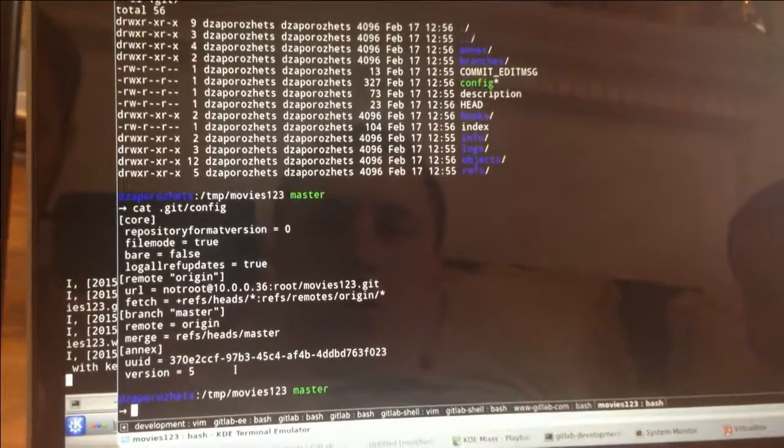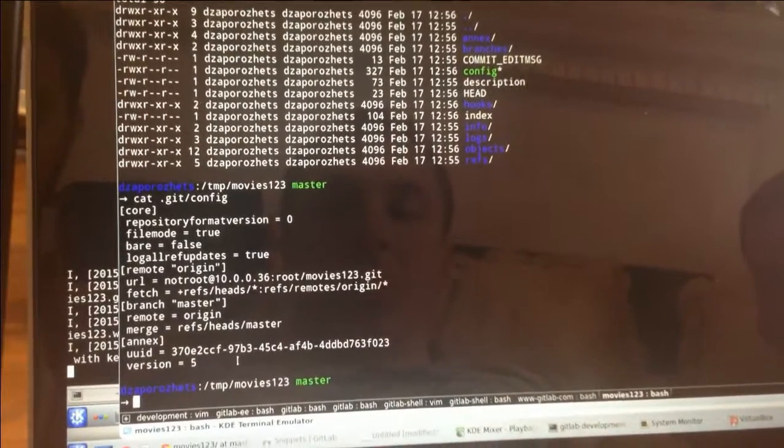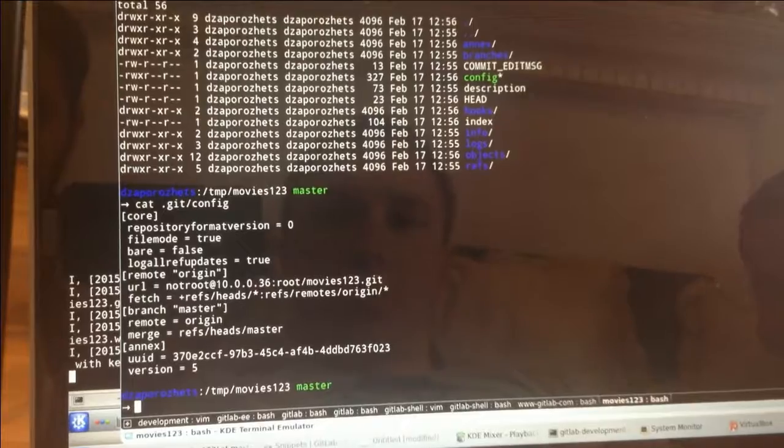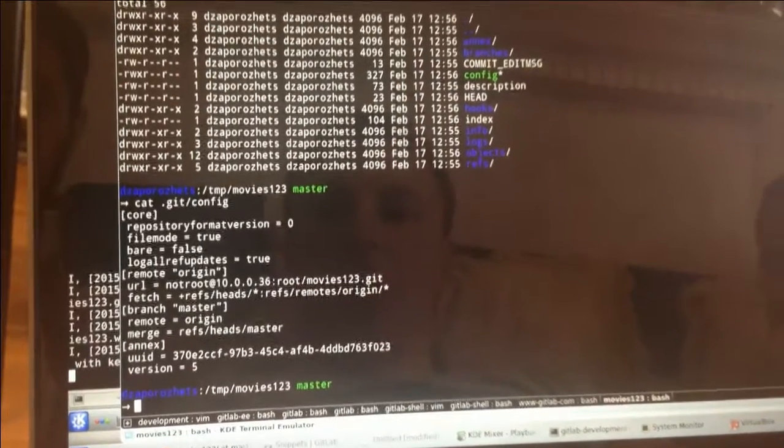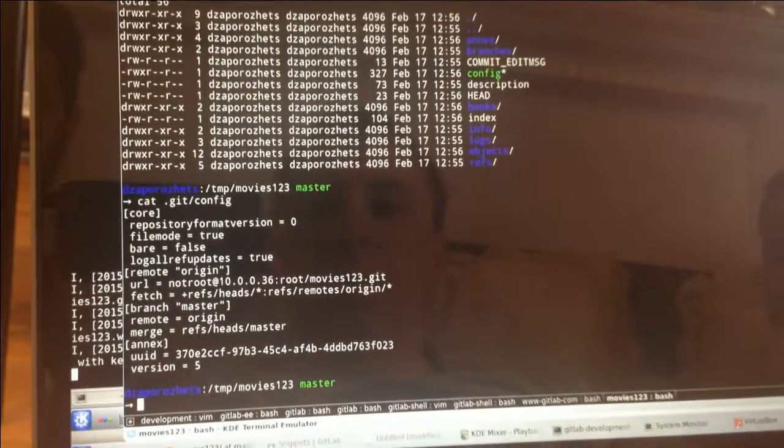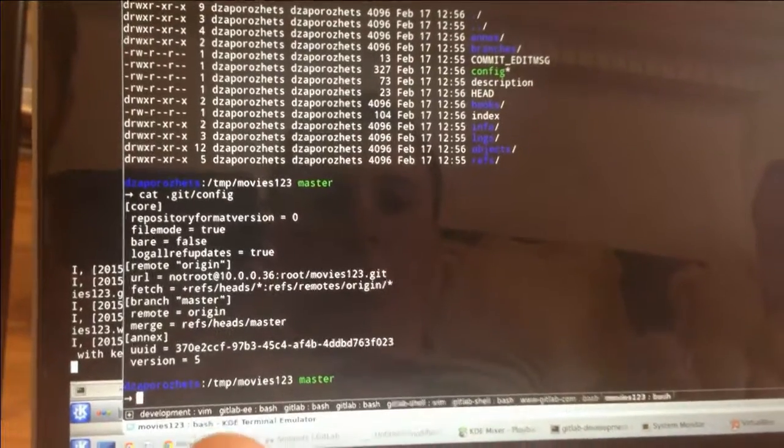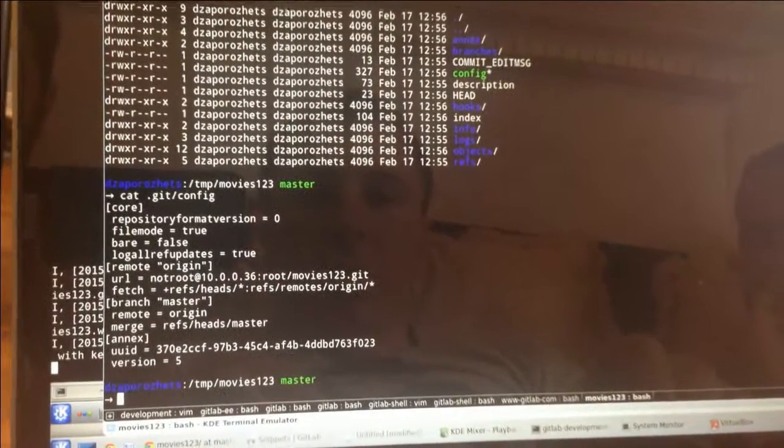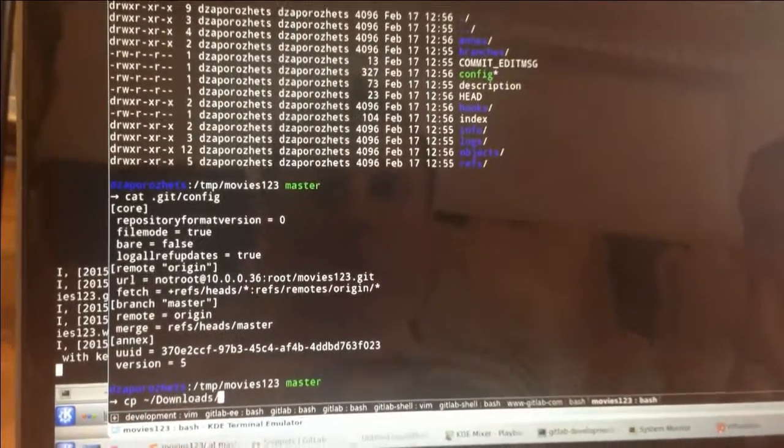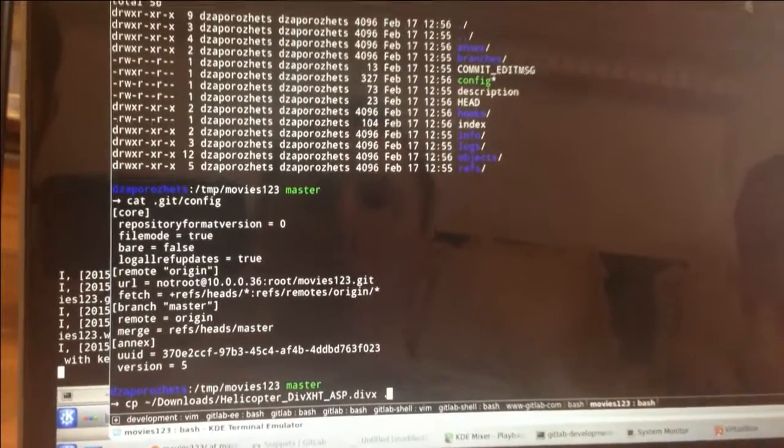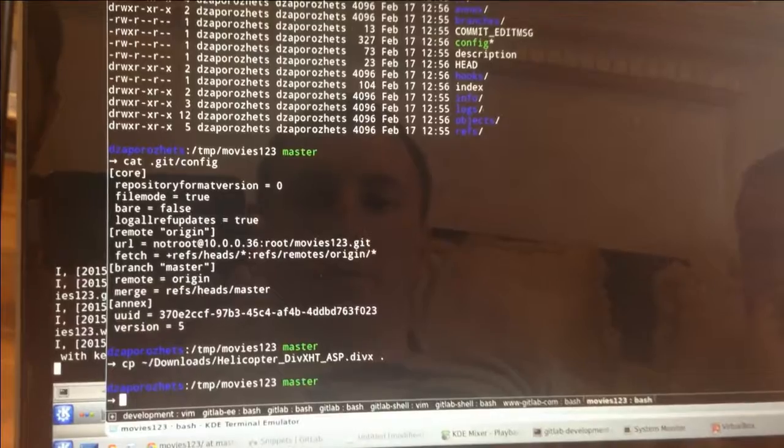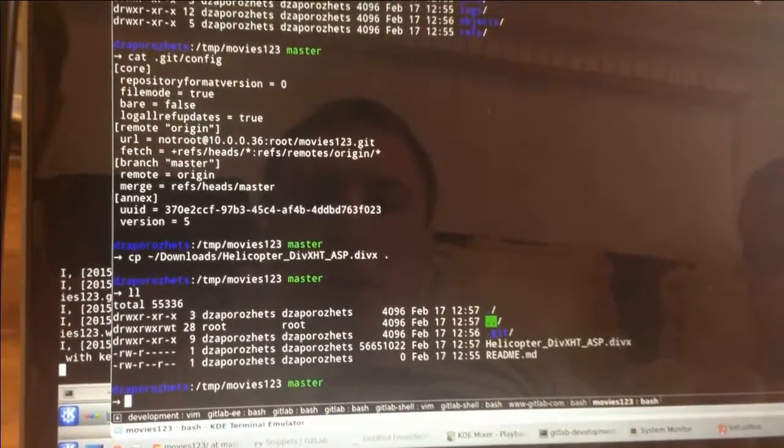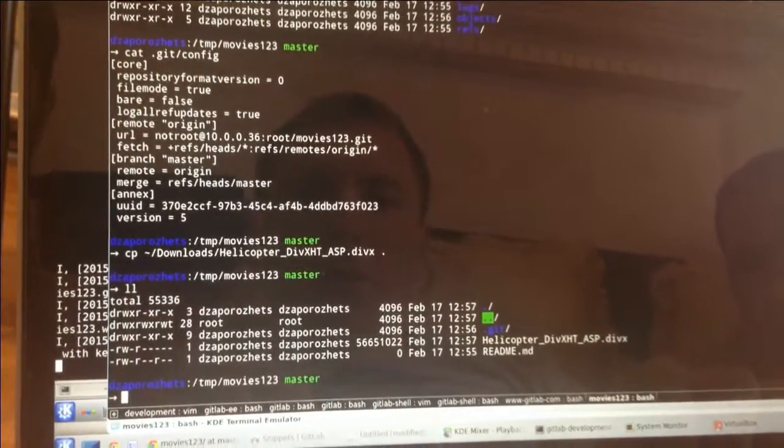Each Git repository with Git Annex in it has its own UID. So it's distributed, so everyone has their own key. At a certain point, I want to just copy some big files to this repo. Here is my 50 megabytes helicopter video.